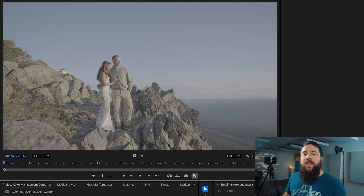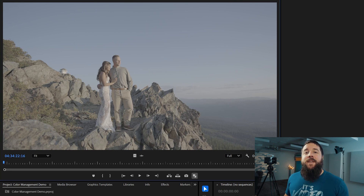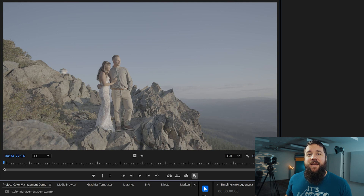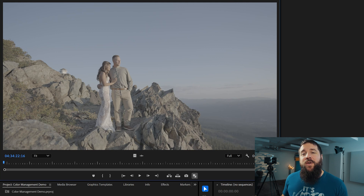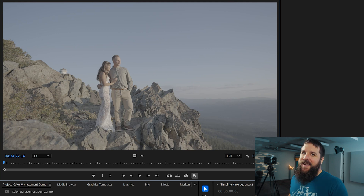Do not worry — once we get these settings dialed in, like I promised at the start of this video, you'll be able to add contrast and saturation to your log footage instantly. We just need to get things set up first.